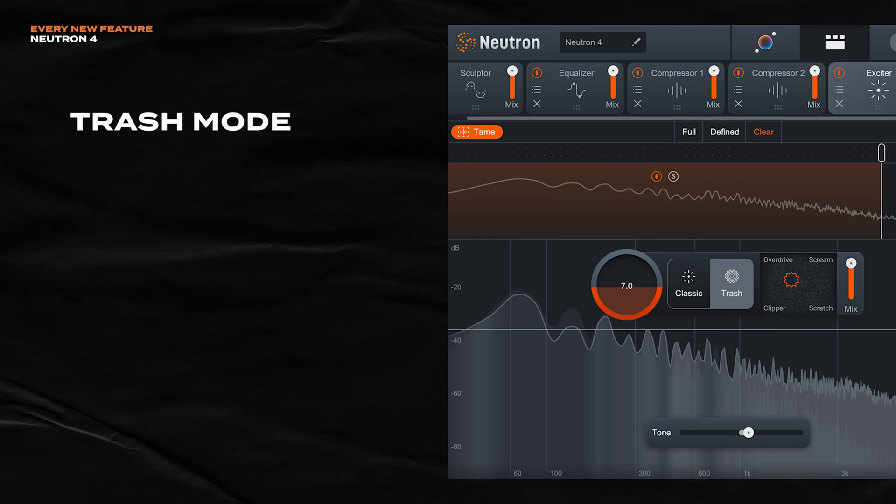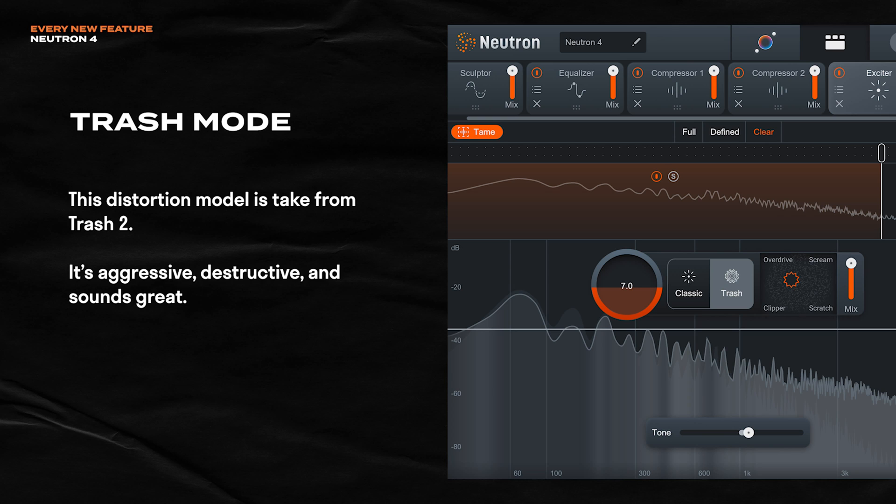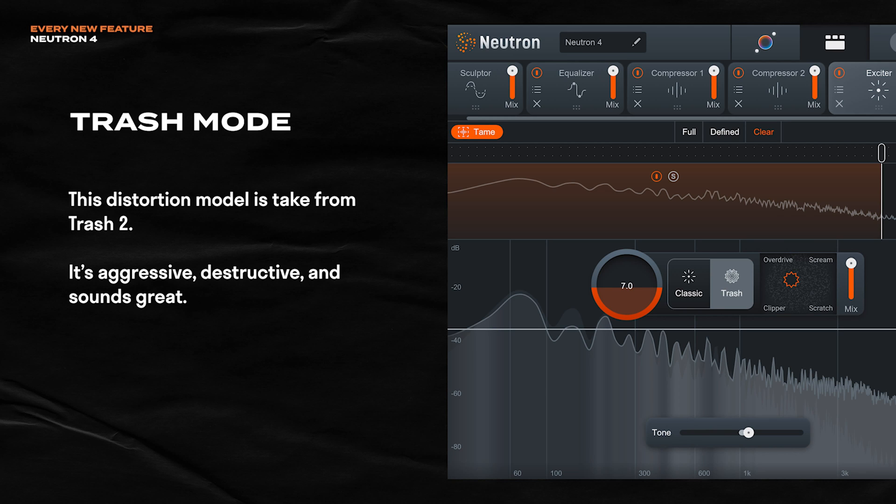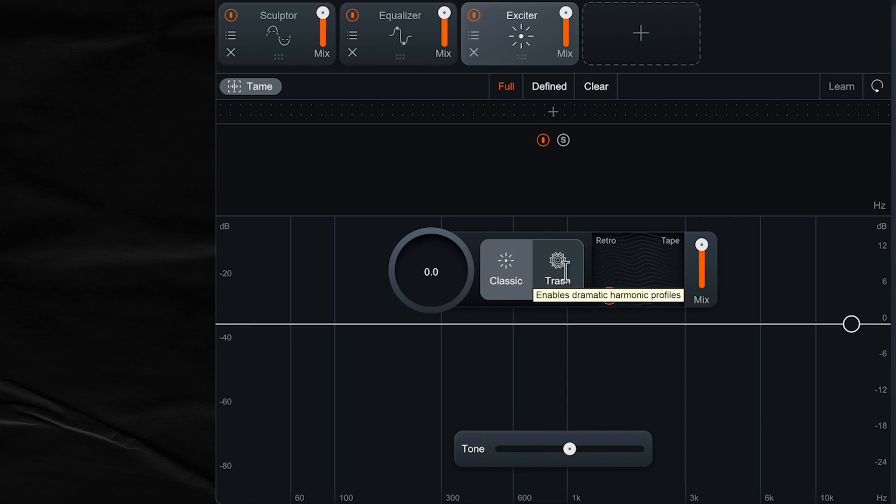The last feature I want to show you is the Trash mode in the exciter module. Trash is using some of the distortion modeling that's from Trash 2, which is another great iZotope plugin. And when using Trash, you can distort. You can destroy your sounds and blend between different Trash models here.